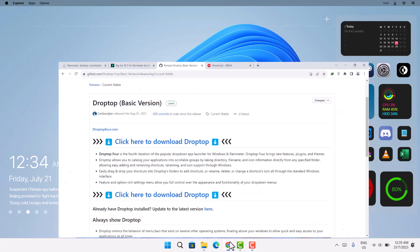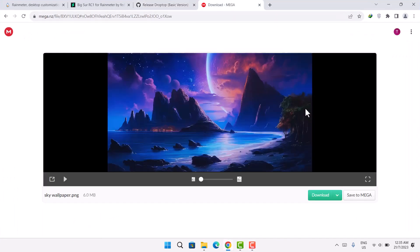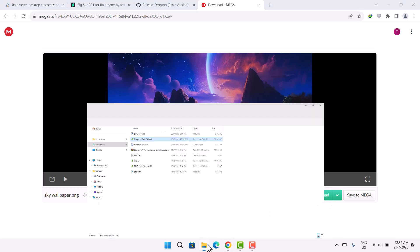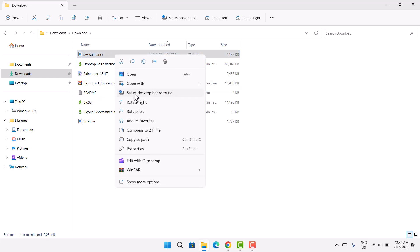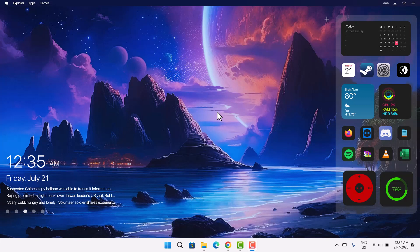Now we'll change the wallpaper. I've provided a wallpaper link in the description, but you can use any wallpaper of your choice. Download it, go back to Downloads, right-click the wallpaper file, and select 'Set as Desktop Background.' You'll now see this beautiful desktop with the nice wallpaper.